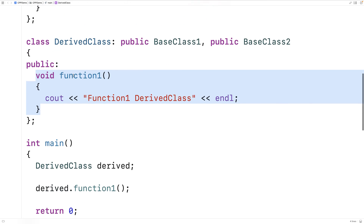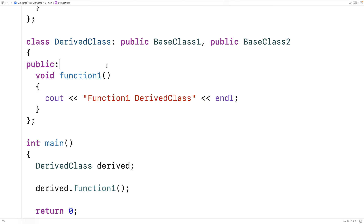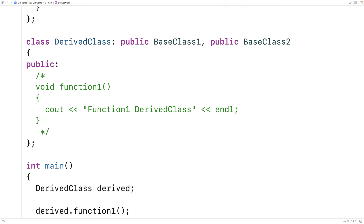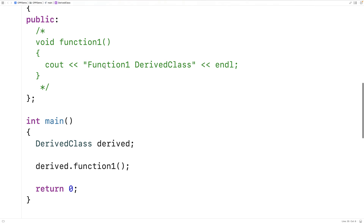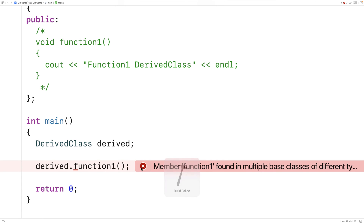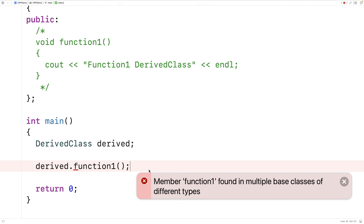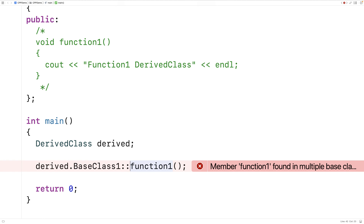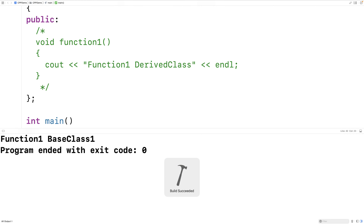But what if our derived class does not override function1? Which function1 is going to be inherited — the one from BaseClass1 or the one from BaseClass2? If we comment out the override in the derived class and try to call function1, we now get an error: 'member function1 found in multiple base classes of different types.' We can resolve the ambiguity by saying BaseClass1::function1, and if we save and run it, we get 'function 1, BaseClass1'.